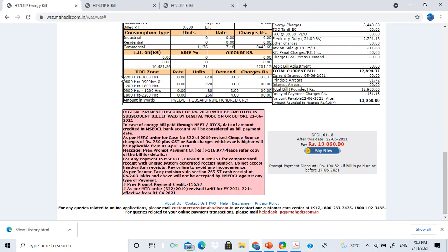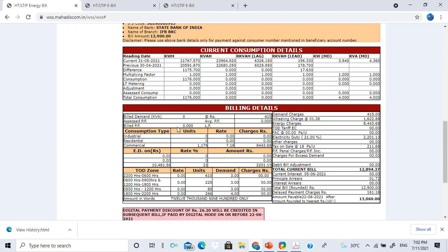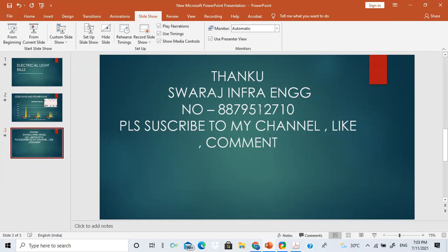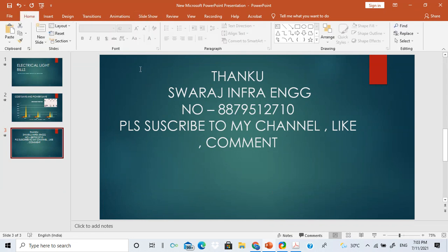For any of these needs — average energy show projector, solar projector, power factor increment, or battery inverter — definitely call 8879512710. Please subscribe to my channel, Swaraj Infra Engineering. Like the YouTube channel and comment. You can also mention it on your YouTube channel. Thank you very much.